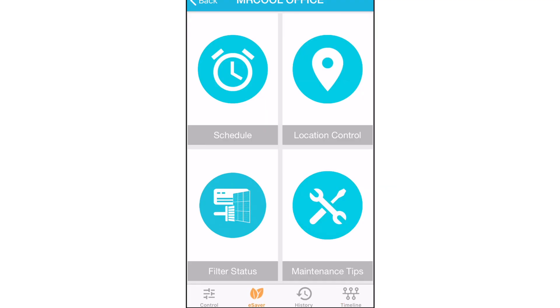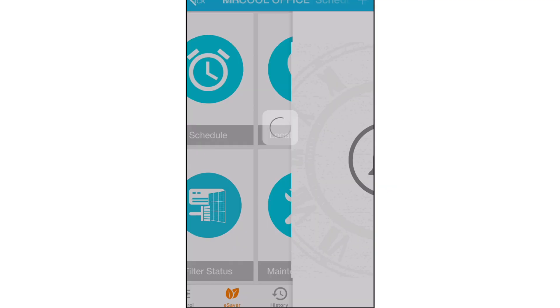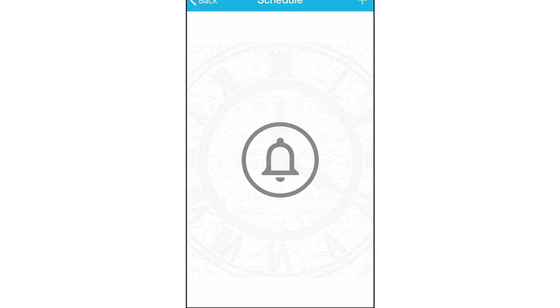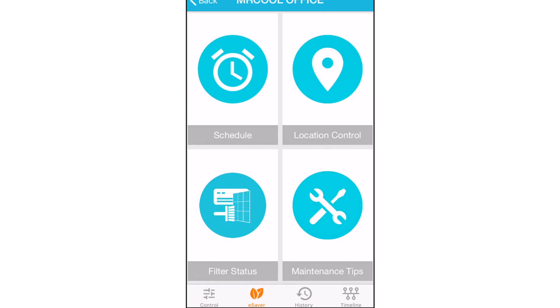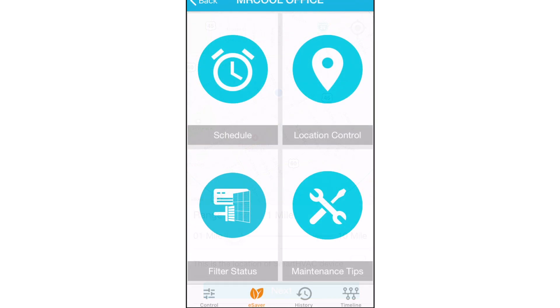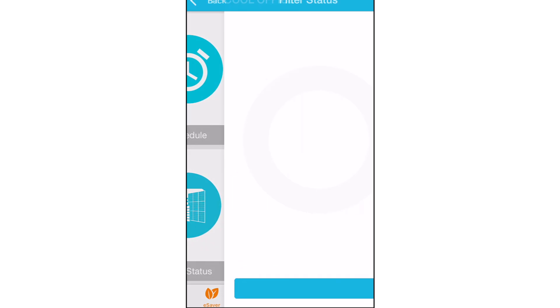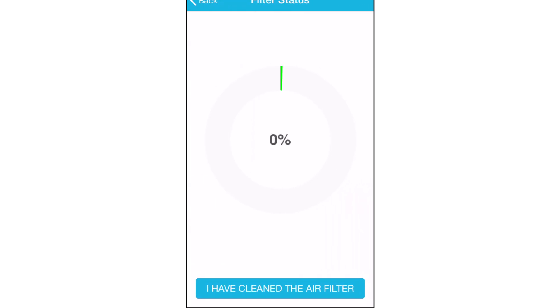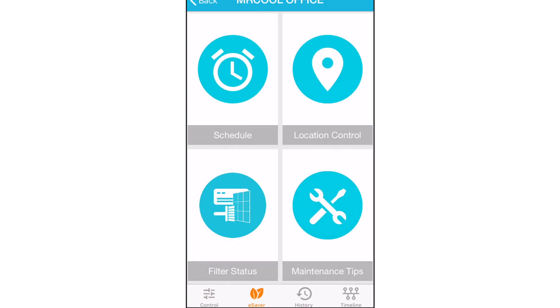eSaver allows you to schedule your Mr. Cool unit so you can adjust the temperature for different times of day. You can also observe the location control, the unit's filter status, and view the maintenance tips.